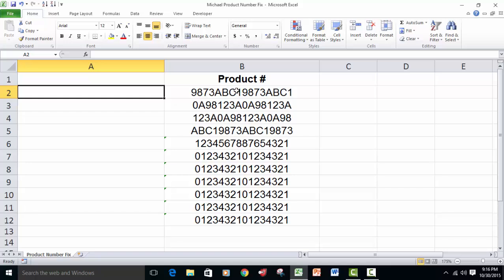Then we want to stick that to the fifth, sixth, seventh, and eighth characters. We're going to get at those with the mid function, and then to the ninth, tenth, eleventh, and twelfth characters, we'll also get at that with the mid function. Then finally, we're going to stick that to what we get from the right function here, grabbing these last four.